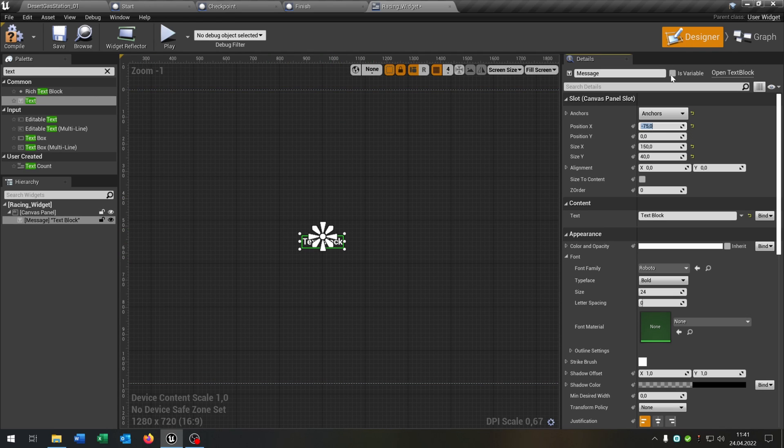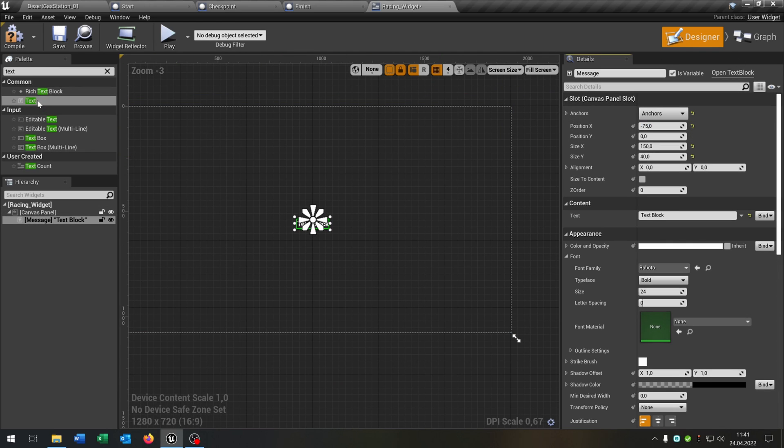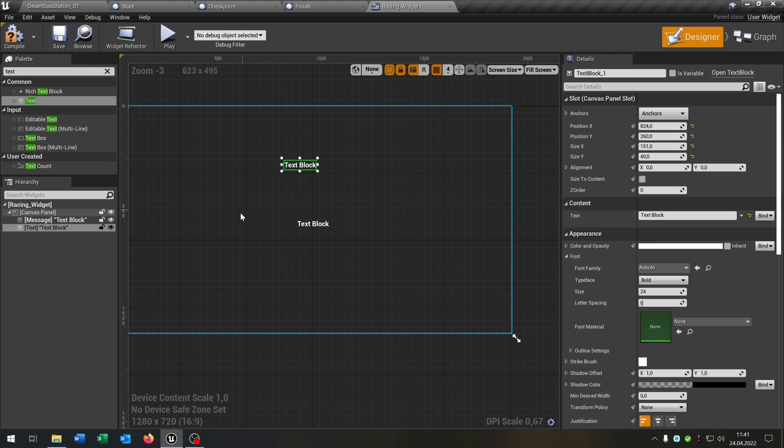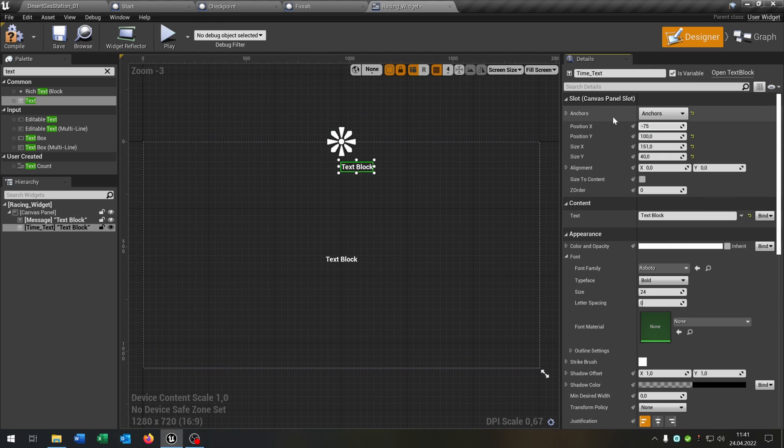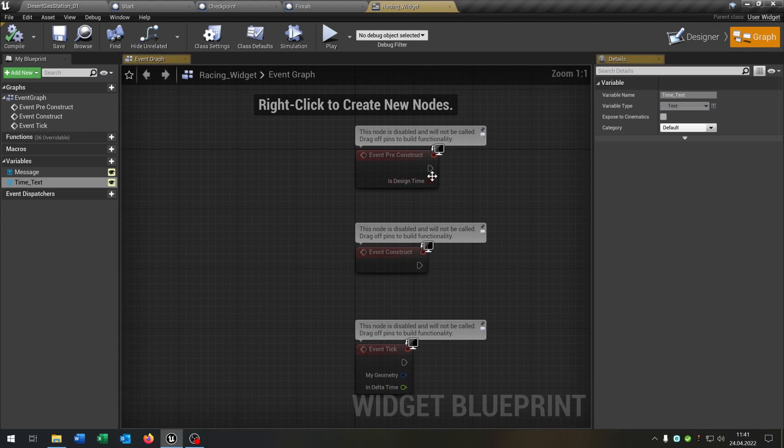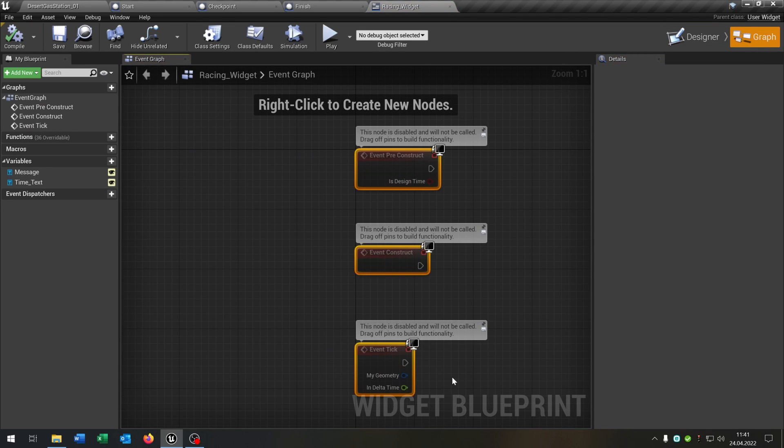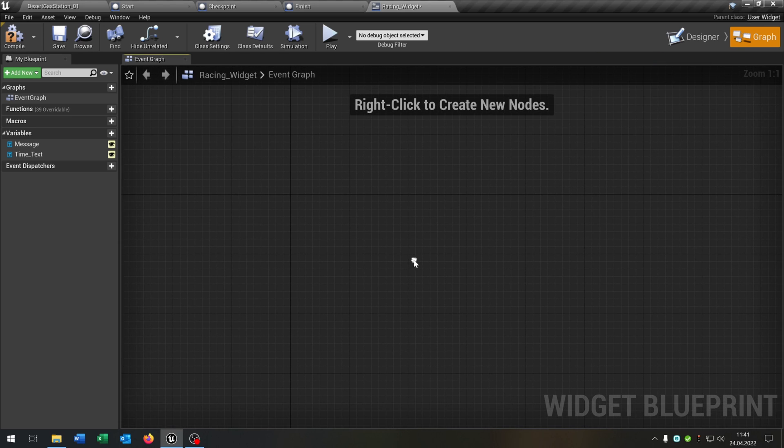Great. So and we make this a variable. Then we put a second text inside here. This will be the time underscore text as well as some variable. Great.